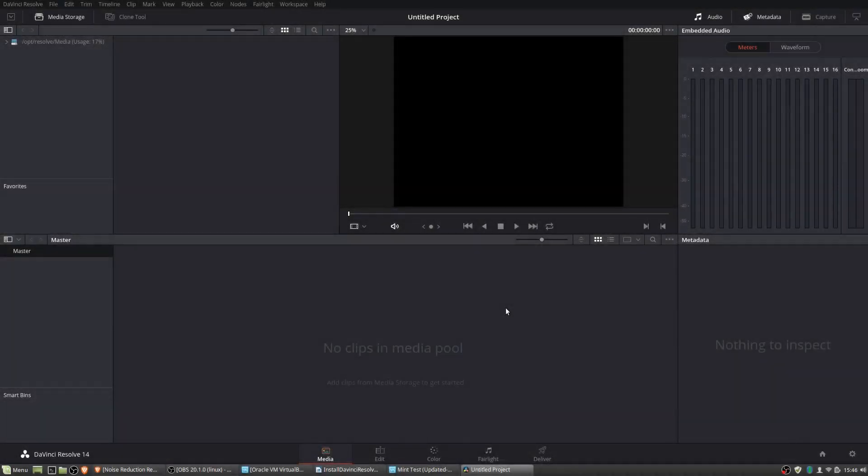Hello everybody, Chris here, and in this video I'm going to be showing you how we can get DaVinci Resolve 14 installed and working inside of Linux.